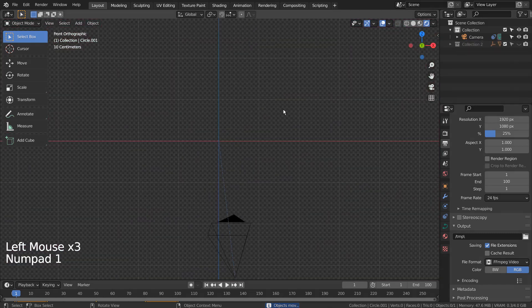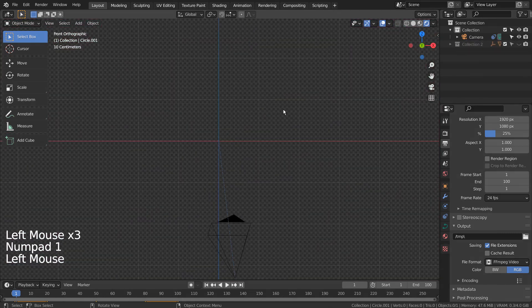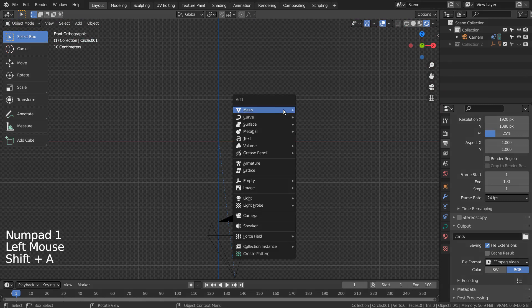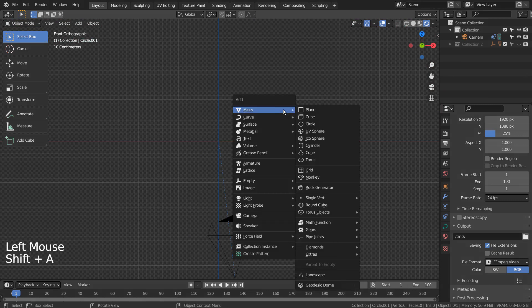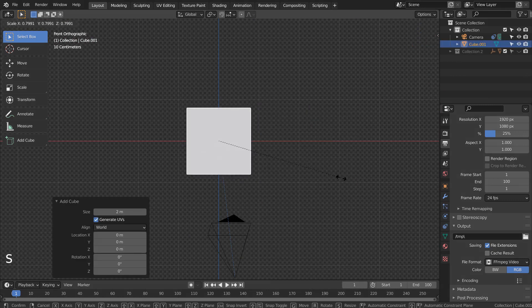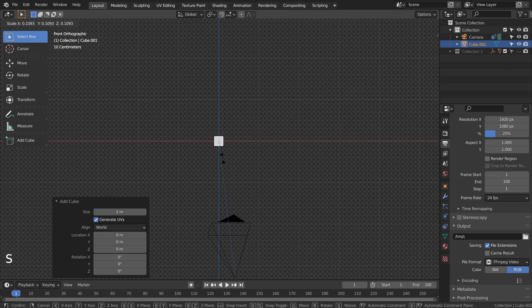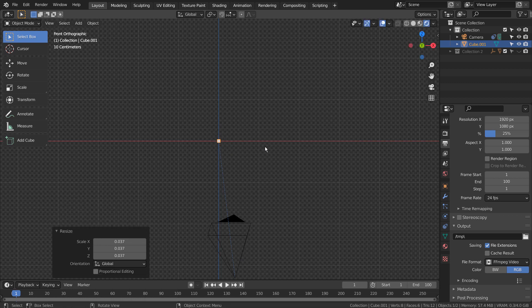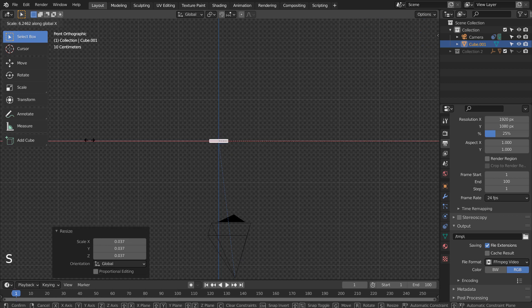Let's create a cube. S to scale. S and X to scale on the X axis.